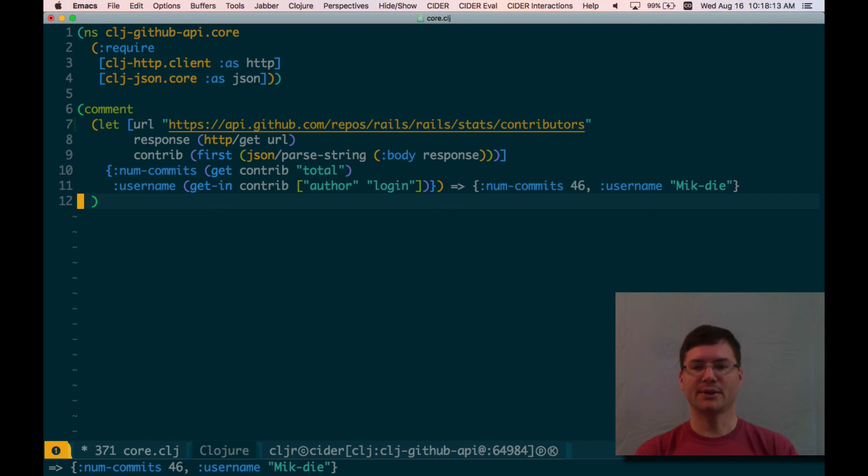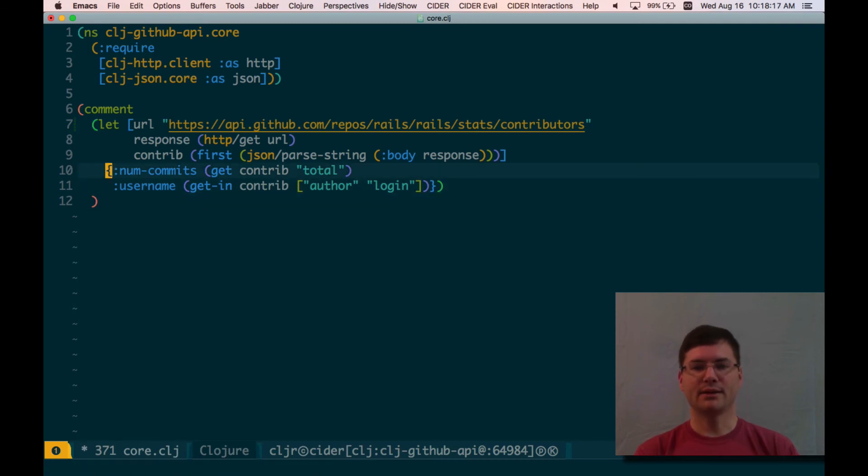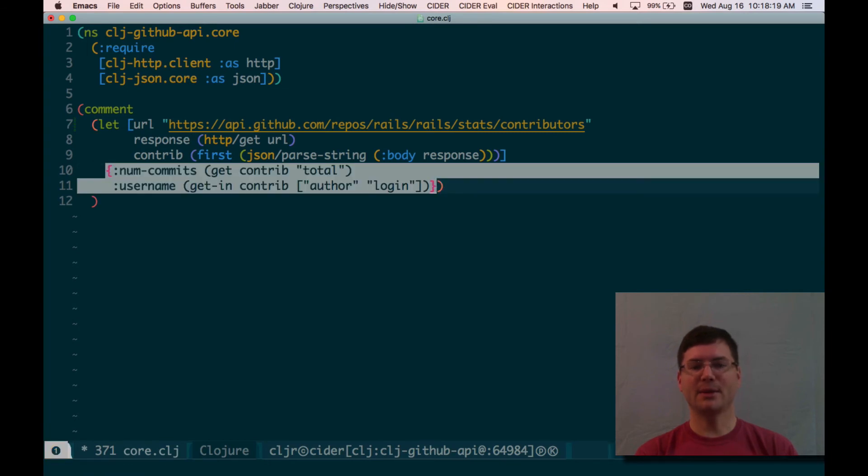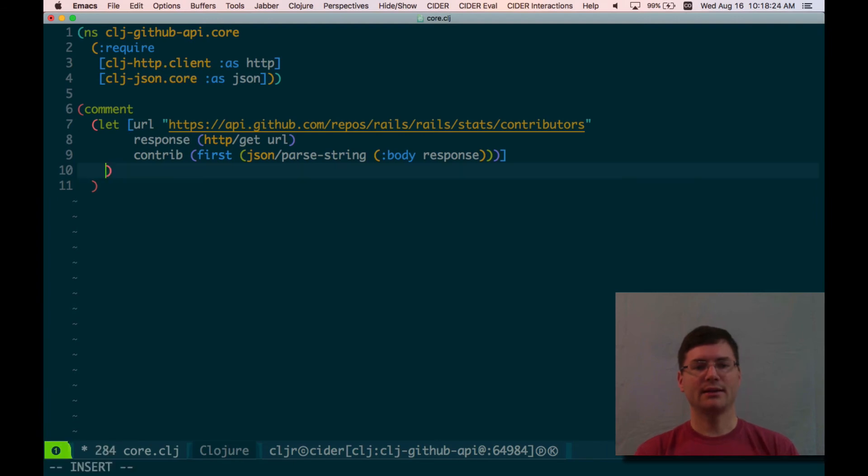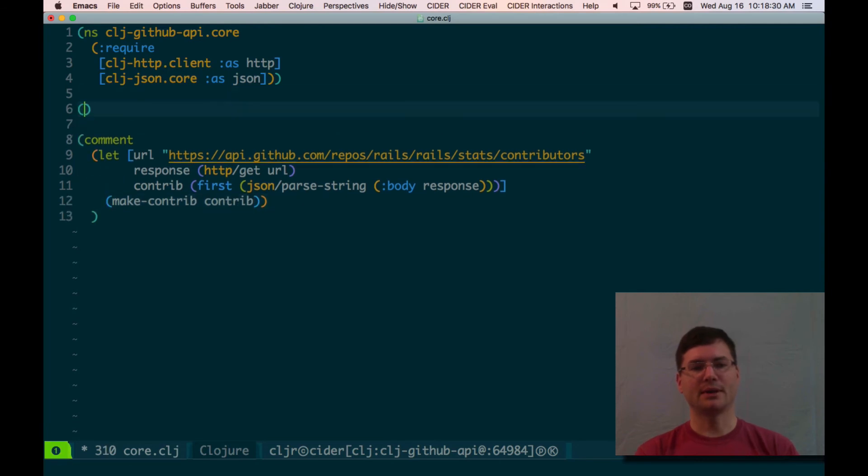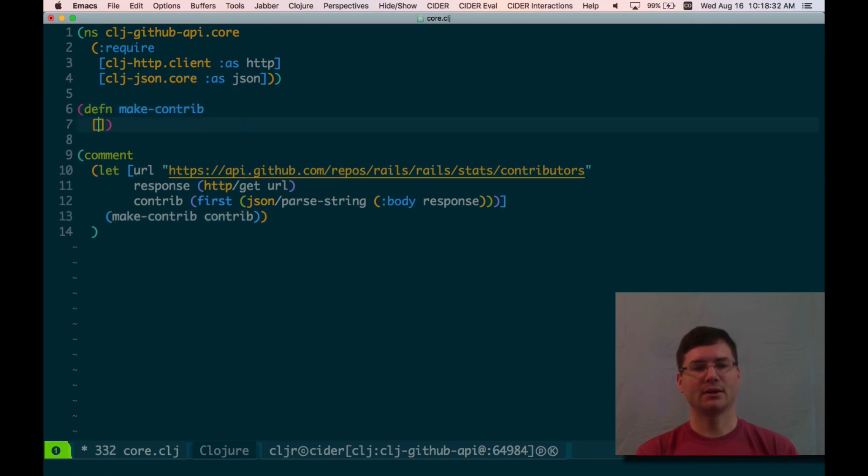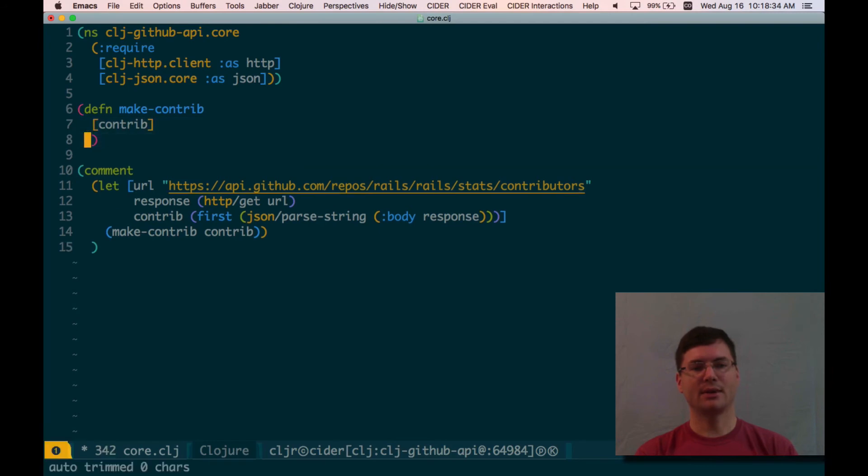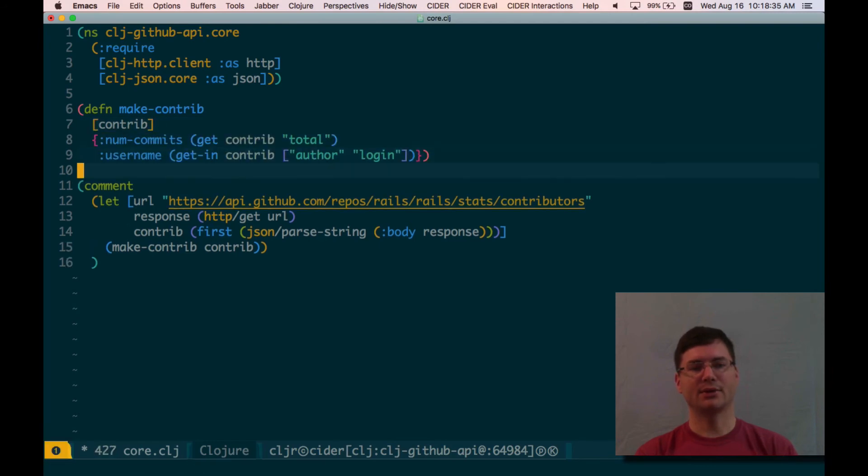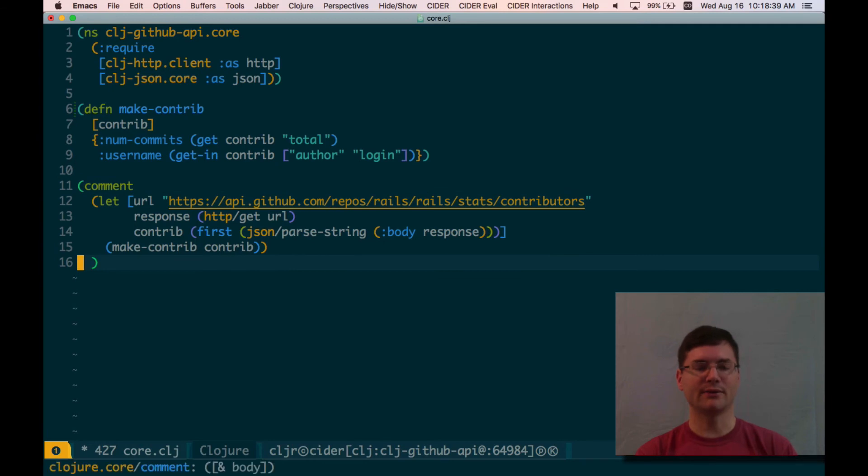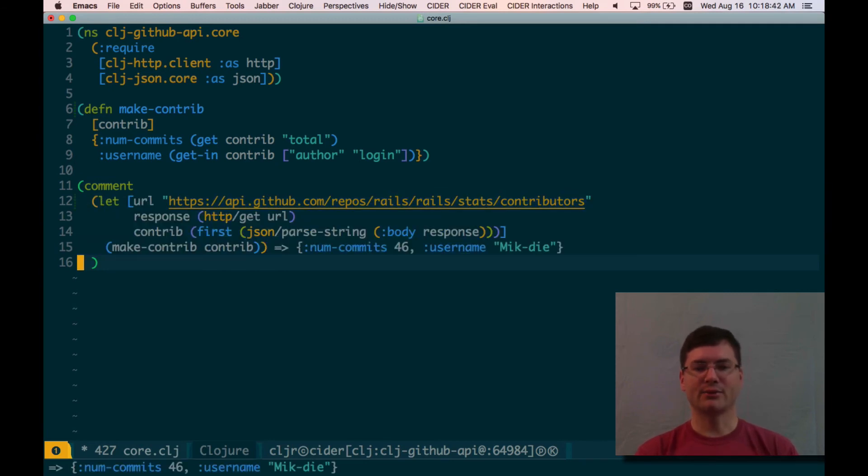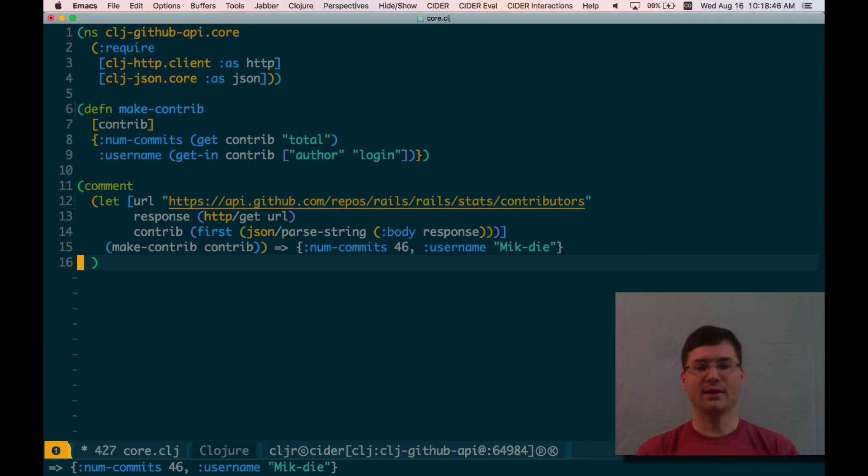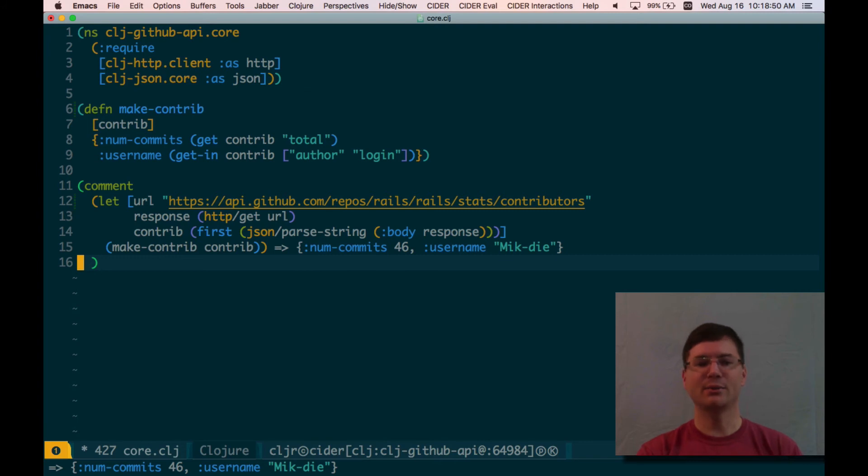I think we can name this. I think we can define this. This looks like a pretty good piece of functionality here. So let's name it make-contrib. Probably not the best name, but it'll do for now. Takes contrib as an argument and just returns that. Now evaluate the function definition to be sure that our REPL knows about that function. And I should be able to evaluate that, get the same result, and I can. So that's great. Let me just mention here, this is REPL driven development, right? I'm getting very fast feedback on very small changes, and so I'm confident that as I'm building this thing, it works.